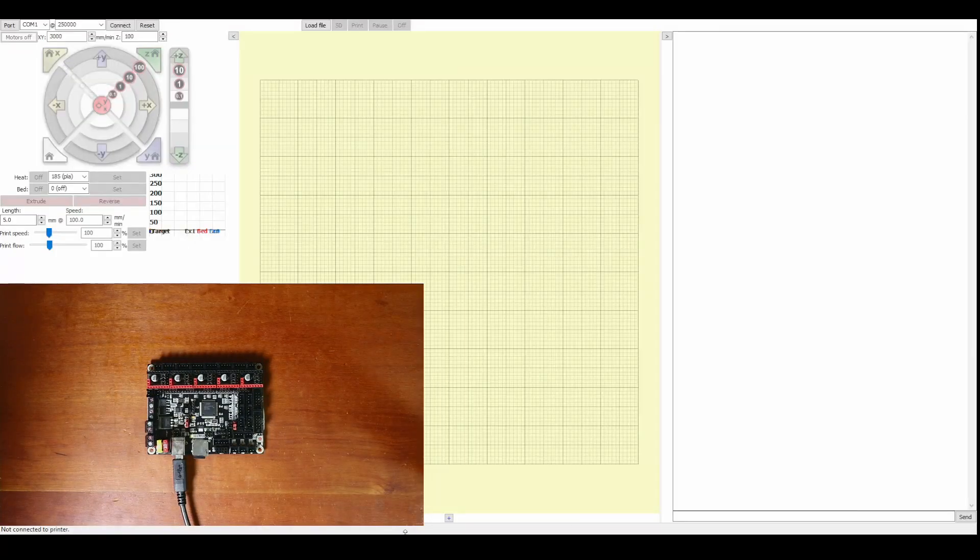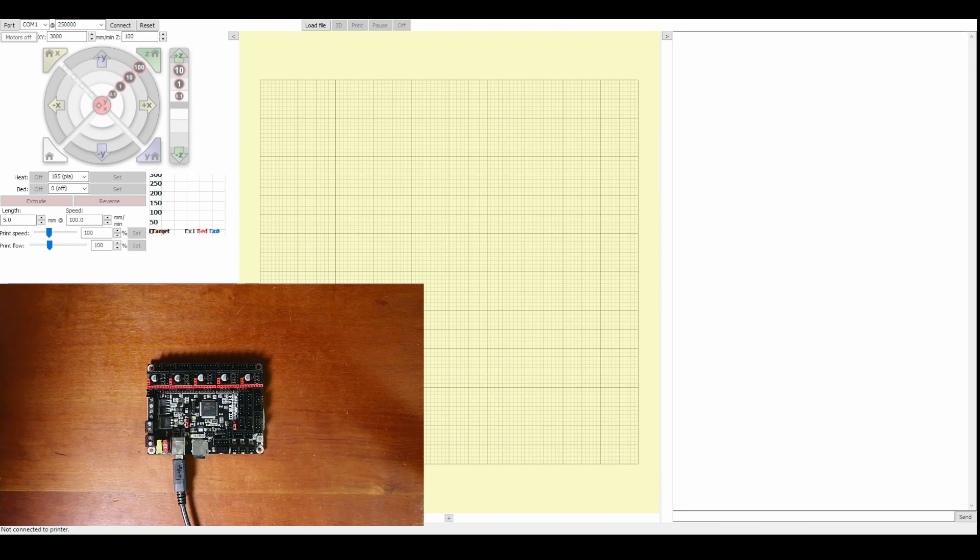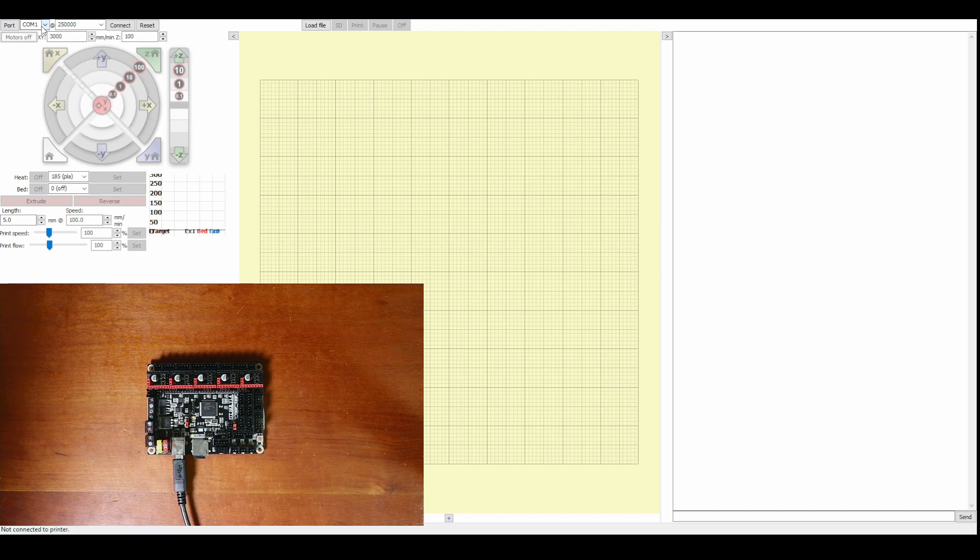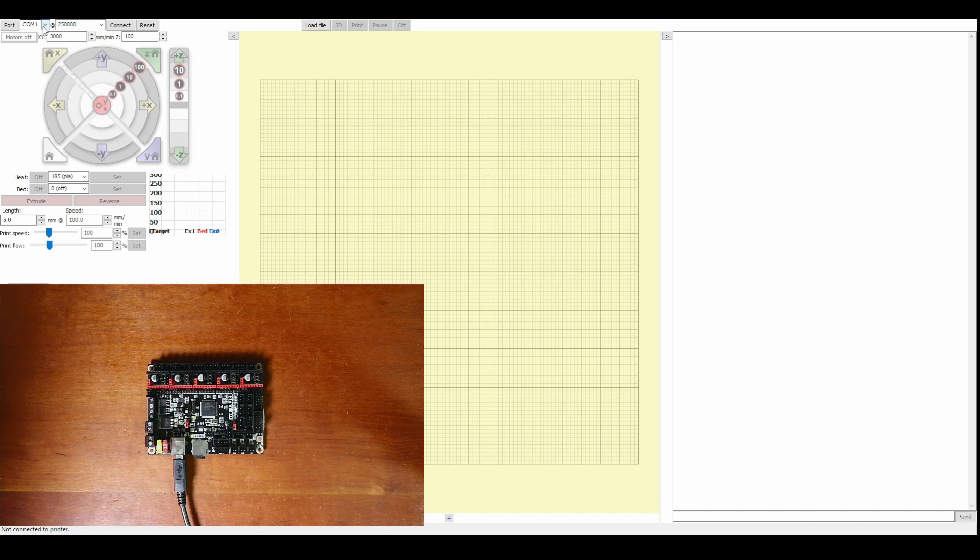And inside of Pronterface when it comes up you'll see that there's a COM port 1. This is just opened before we actually loaded the Marlin firmware. So we don't know what the default COM port is.